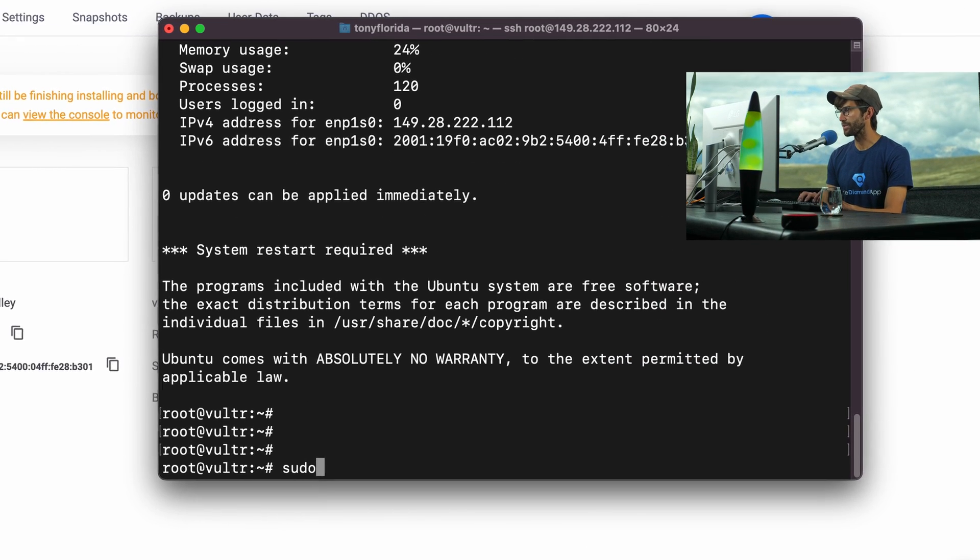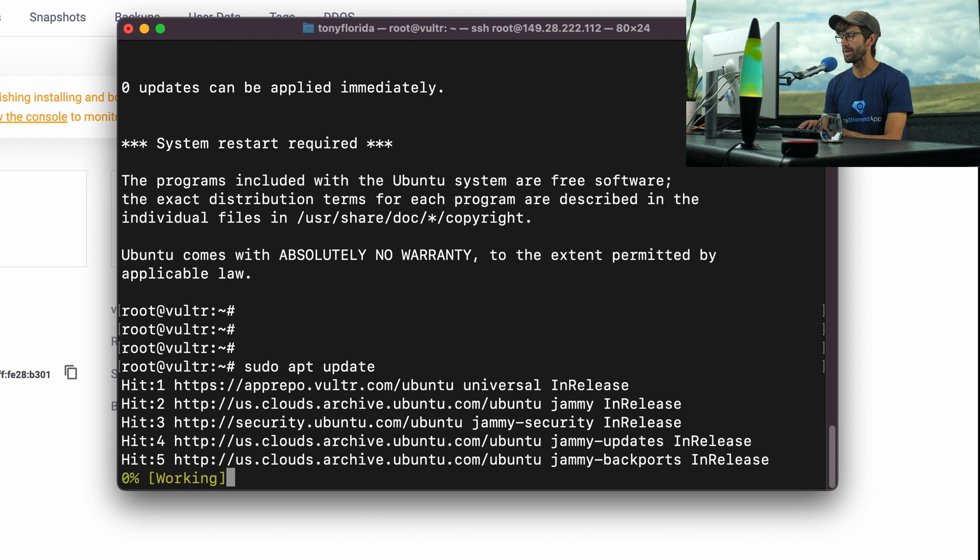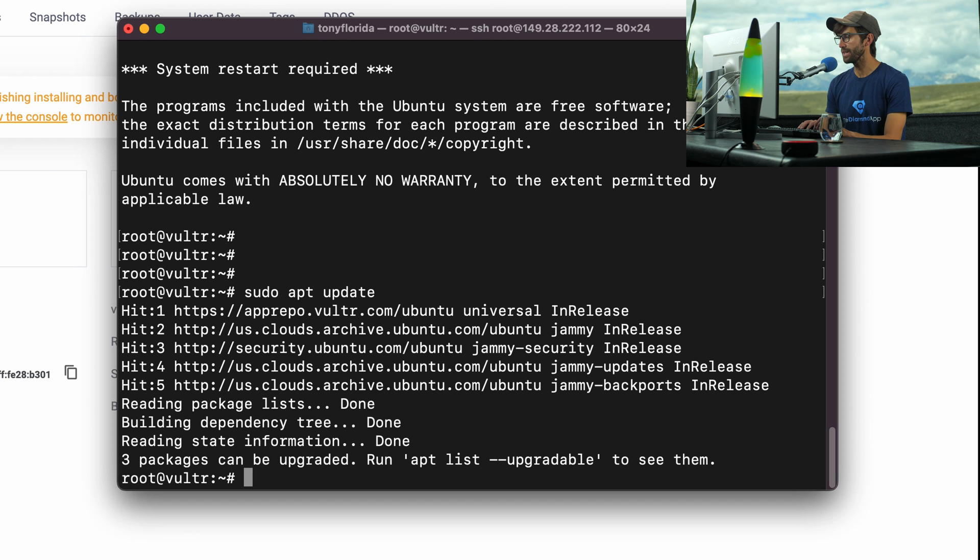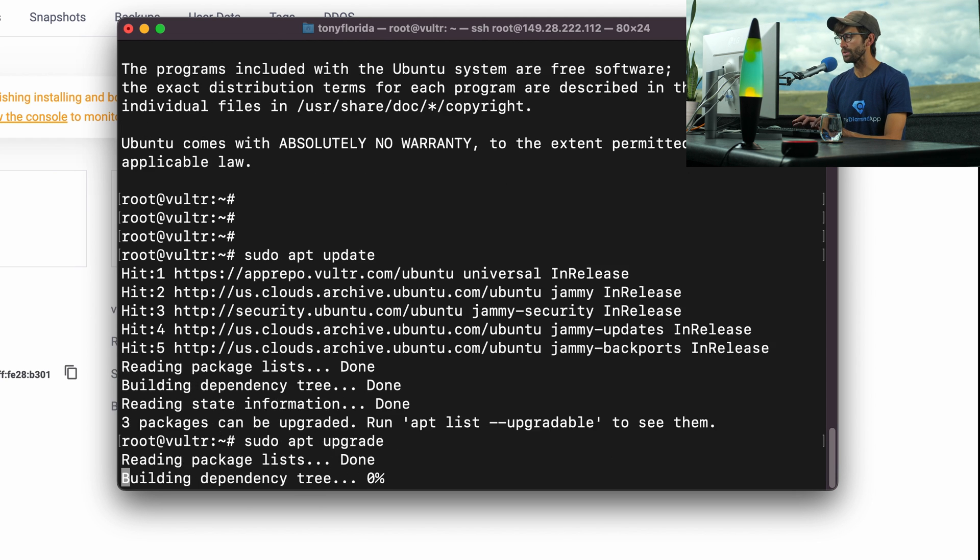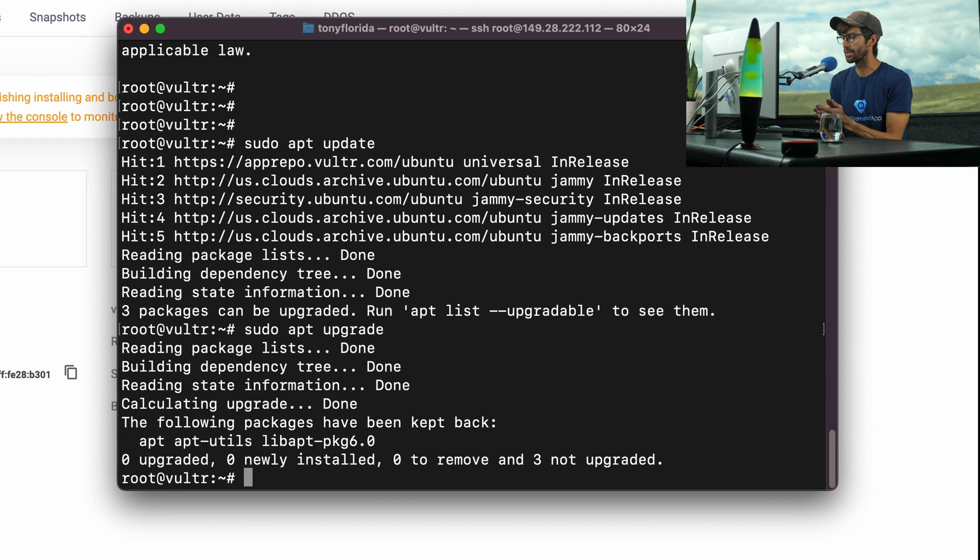Here we go. Let's make sure, as is always good practice, to update our list of packages with sudo apt update. Then let's do a sudo apt upgrade to upgrade all the packages on the system. We don't even have to do anything because they're already up to date.